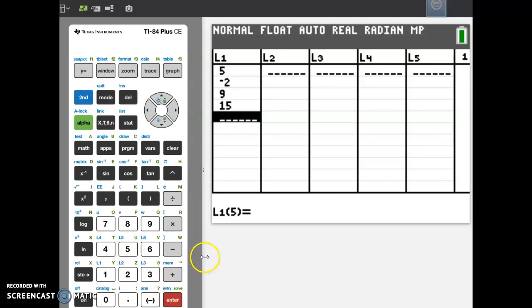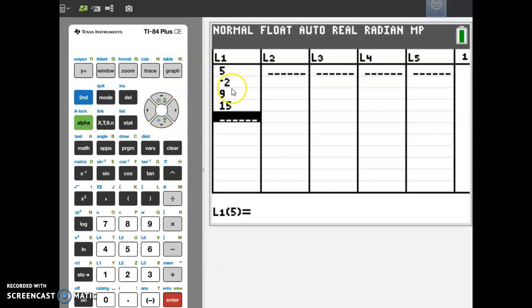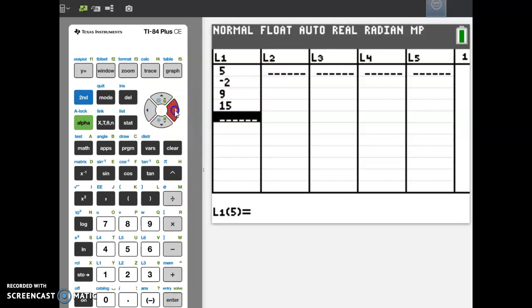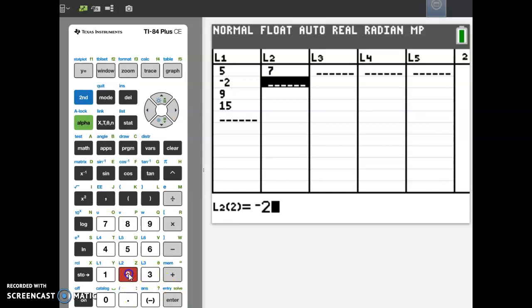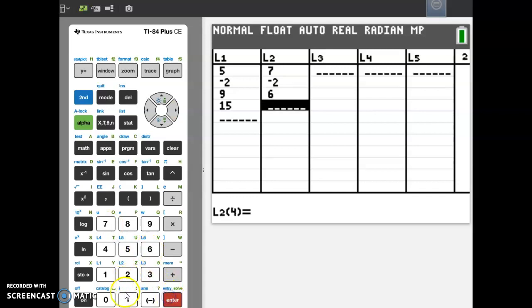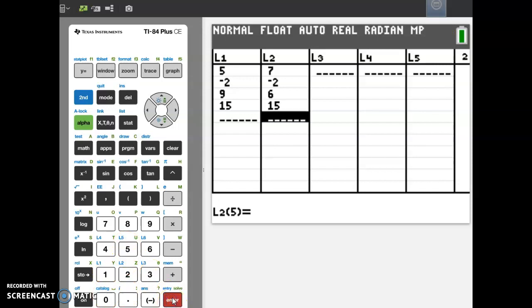You can also do as many lists as you need to. So if I wanted to add data to L2, all I have to do is arrow over to L2, and I can start entering numbers there. 7, enter. Negative 2, enter. 6, enter. 105, enter. Or 15, enter.